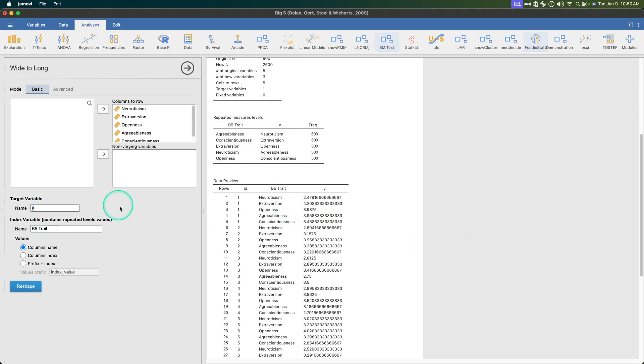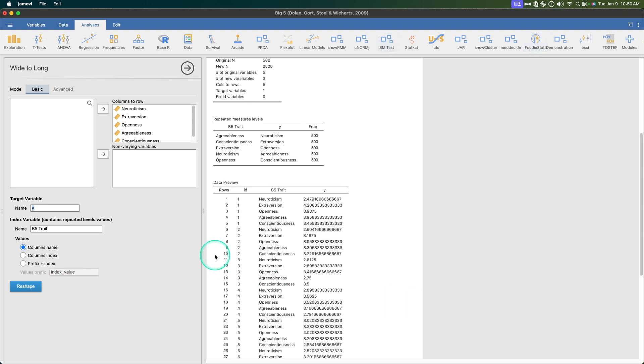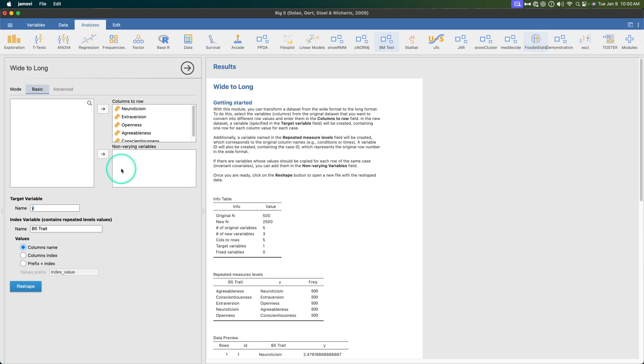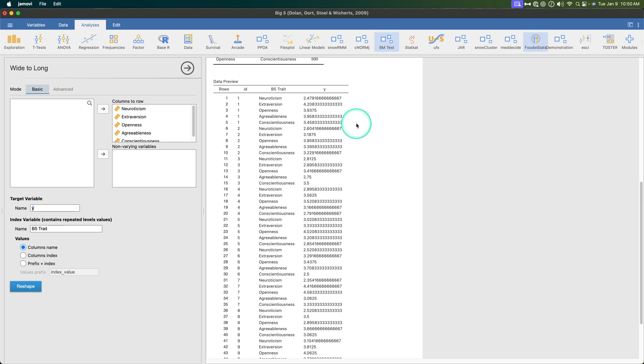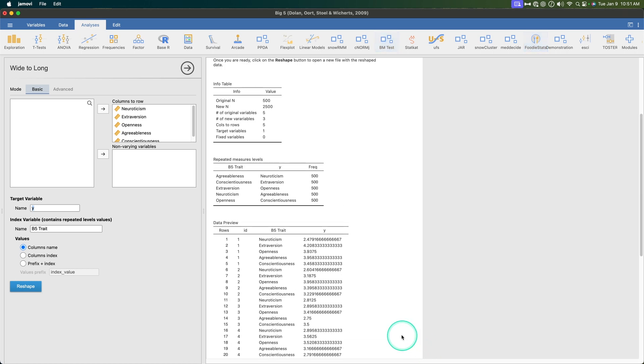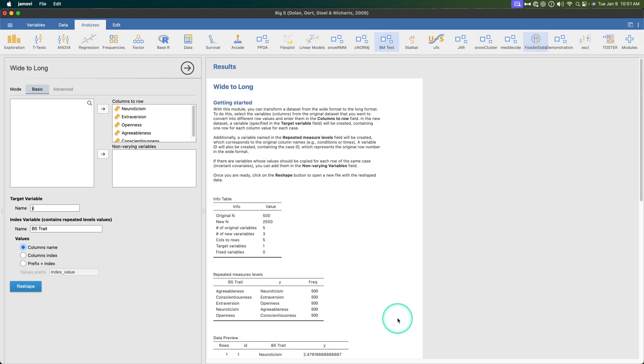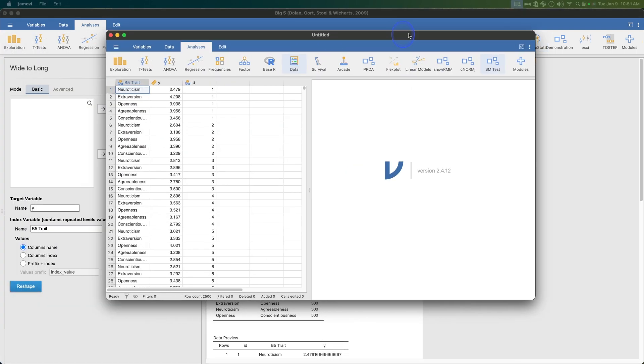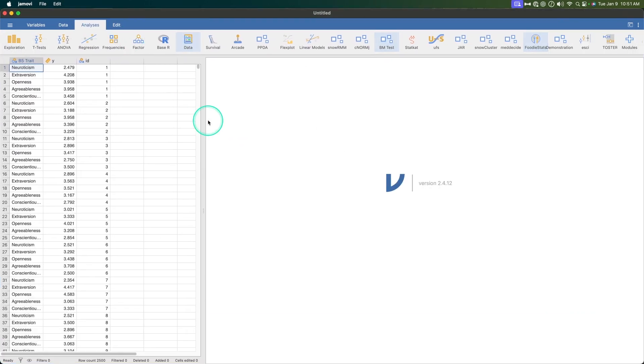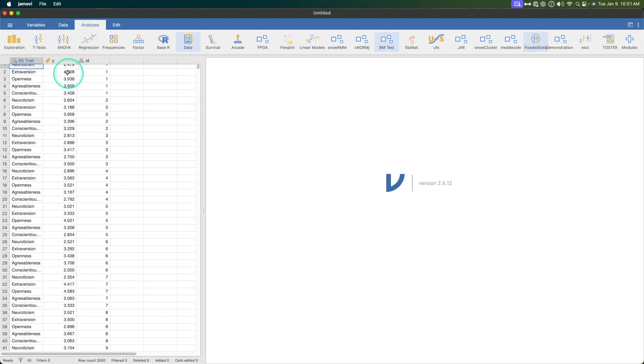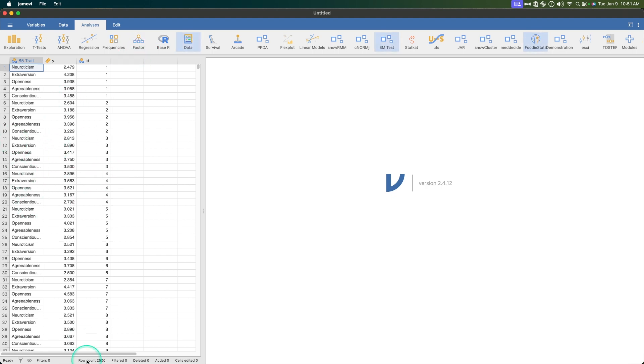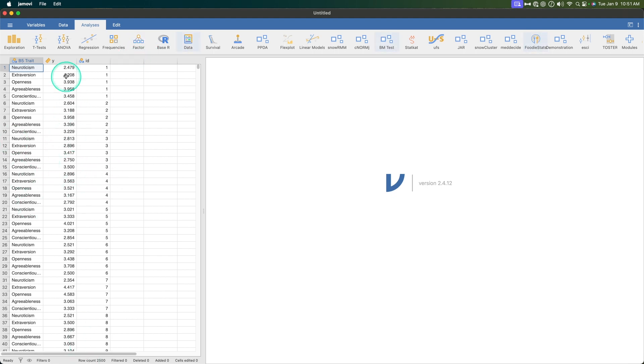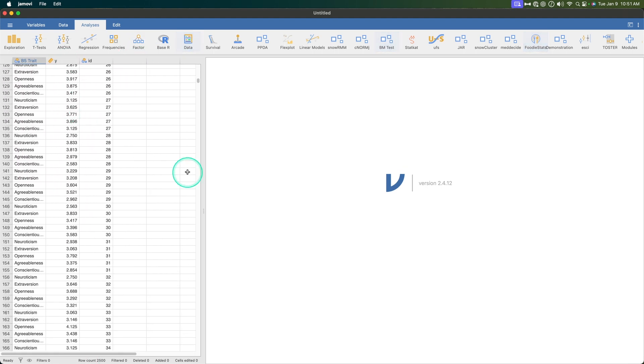So if I wanted to do a hierarchical linear model this is what happens. Index variable name - this is what it's going to put in the column. It's going to say index, you can say B5 trait, and it's going to change that to B5 trait. And Y, I mean we could say value on the test. And then the values are going to be either columns name, columns index or prefix plus index. And then you don't have any other variables here so nothing is going to change, although here's where you might put in gender so it would add a column that says gender and it would do five zeros for ID one and then all the way down. Then you hit reshape and it's going to open up a new file off screen, but that's okay.